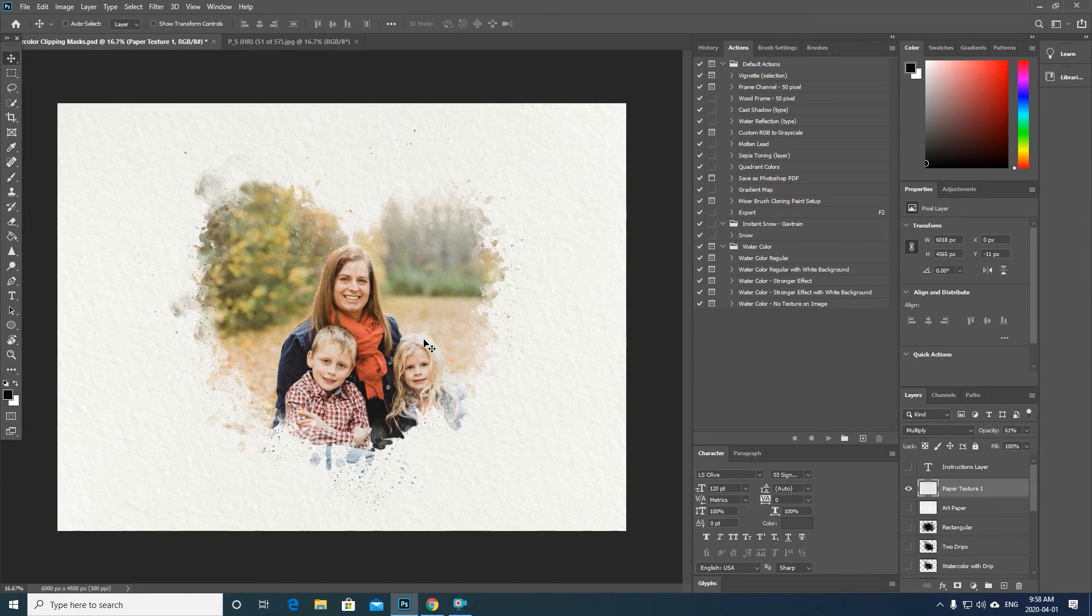So that is the watercolor clipping masks template. I hope that helps.